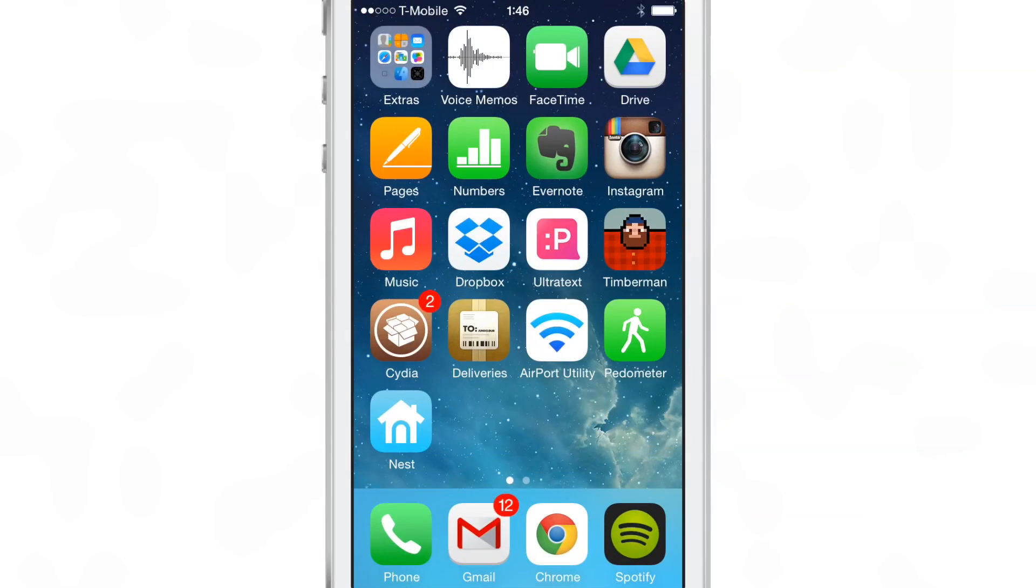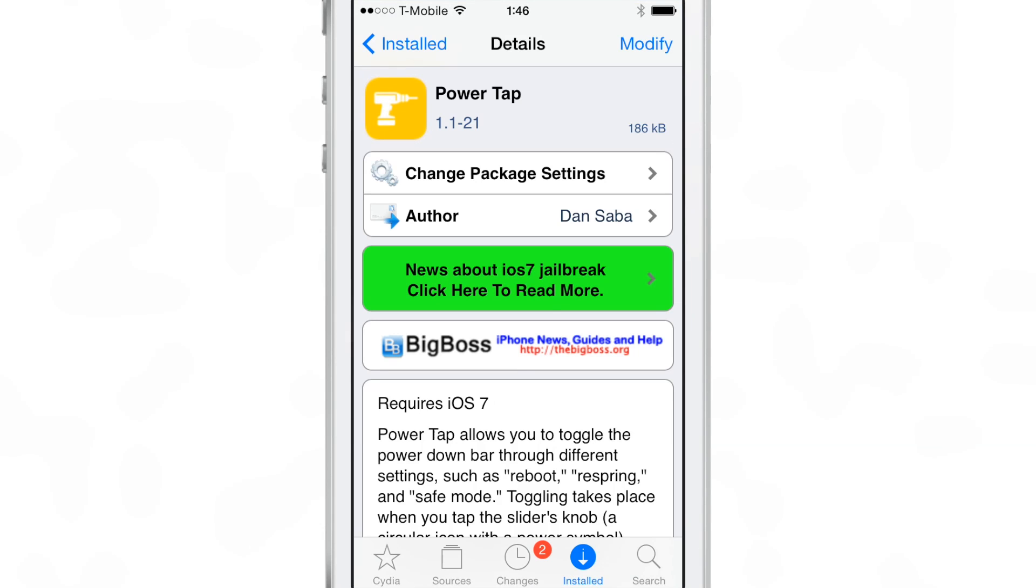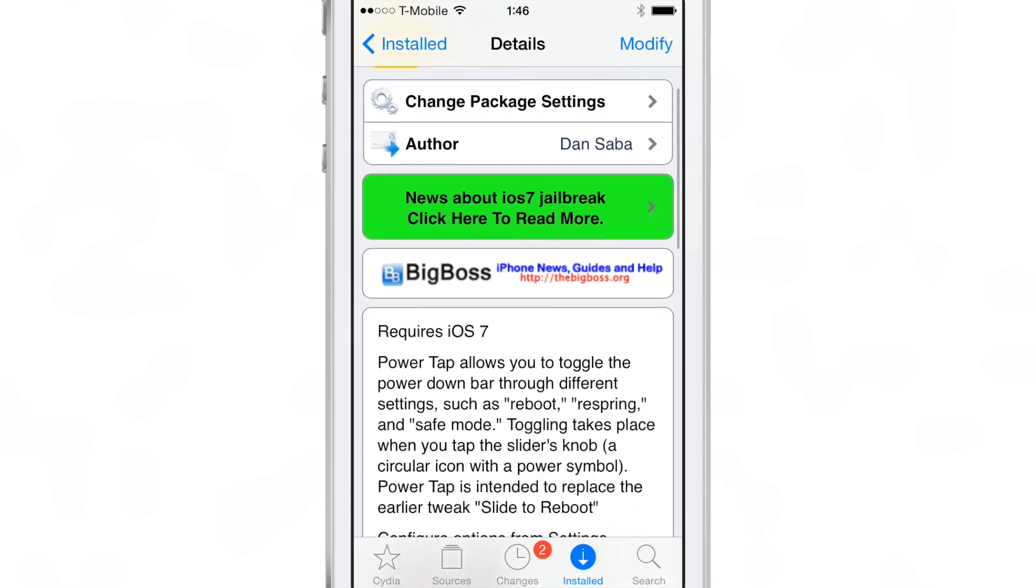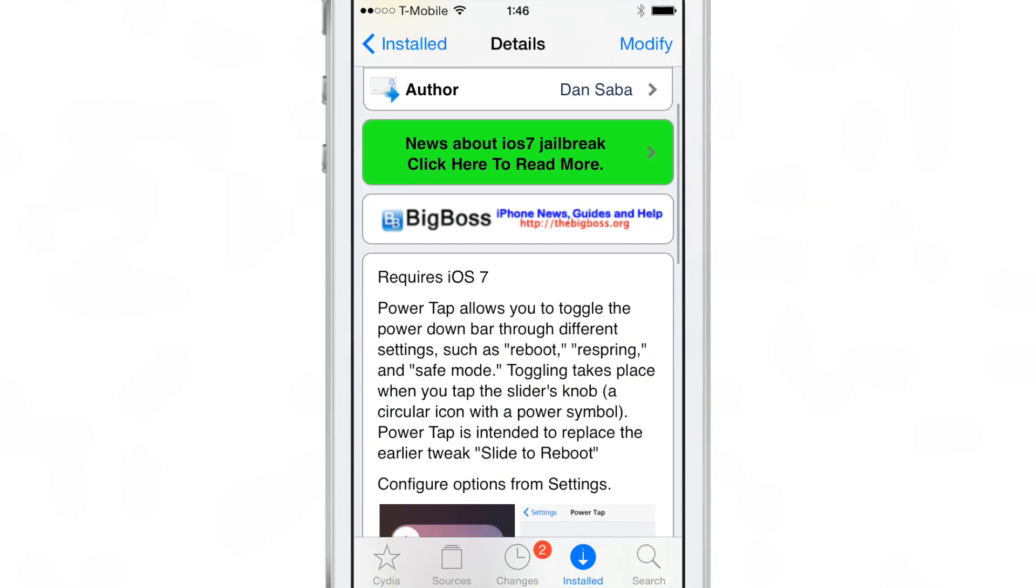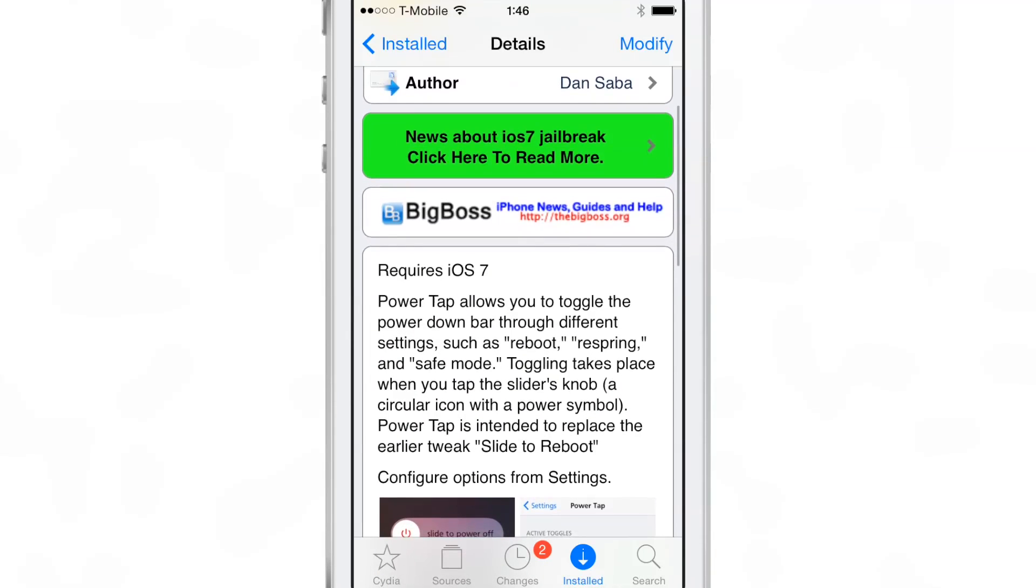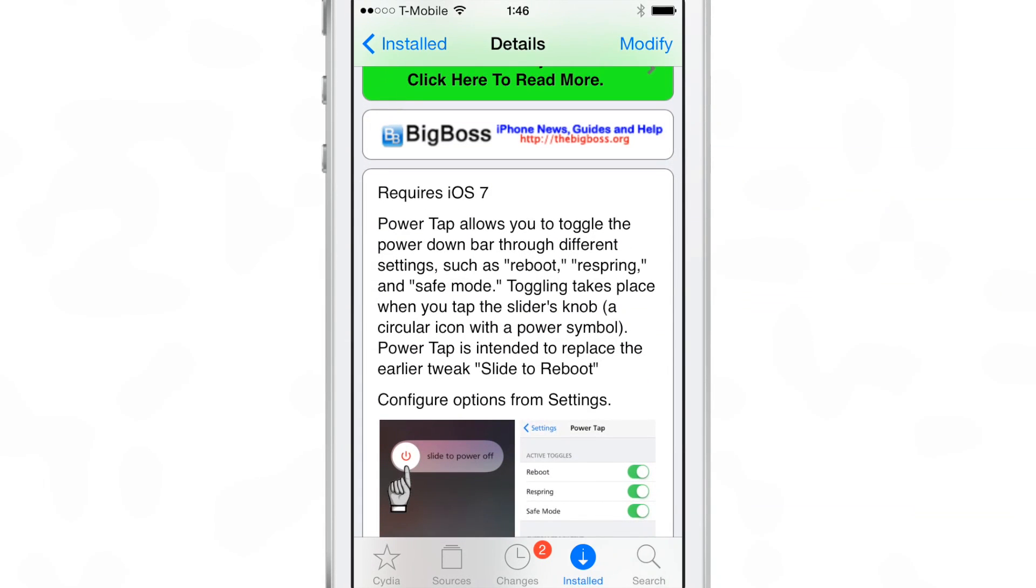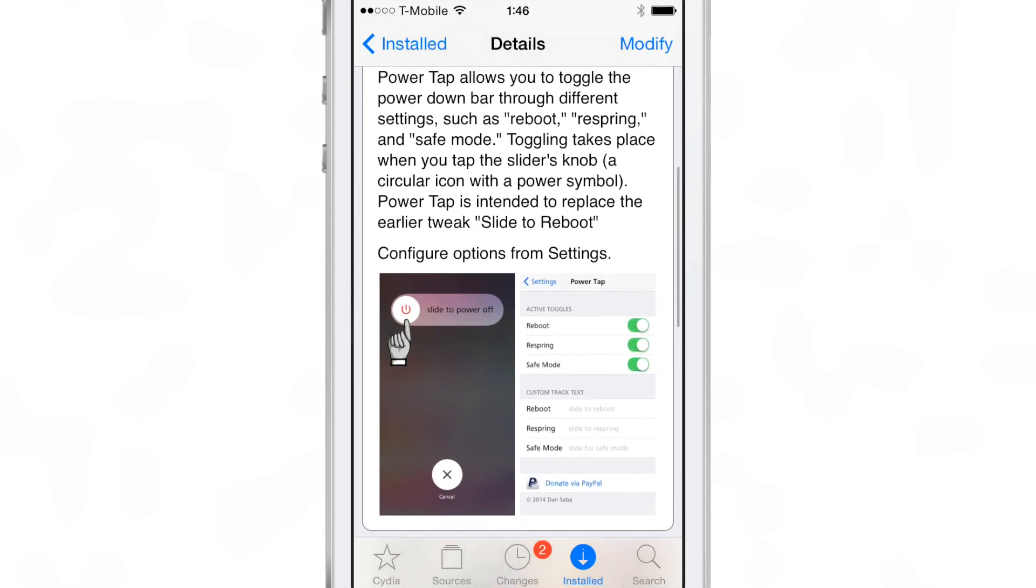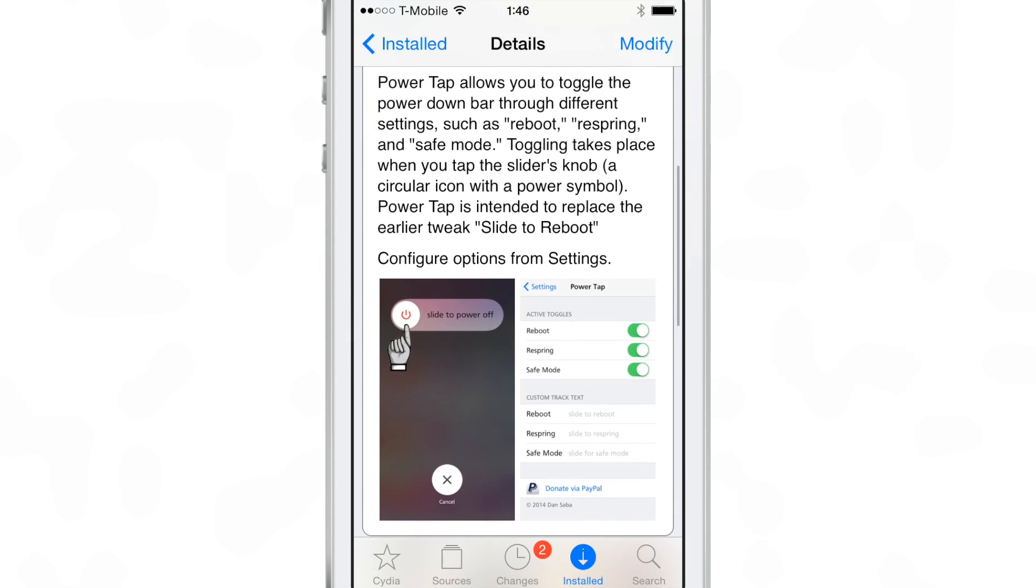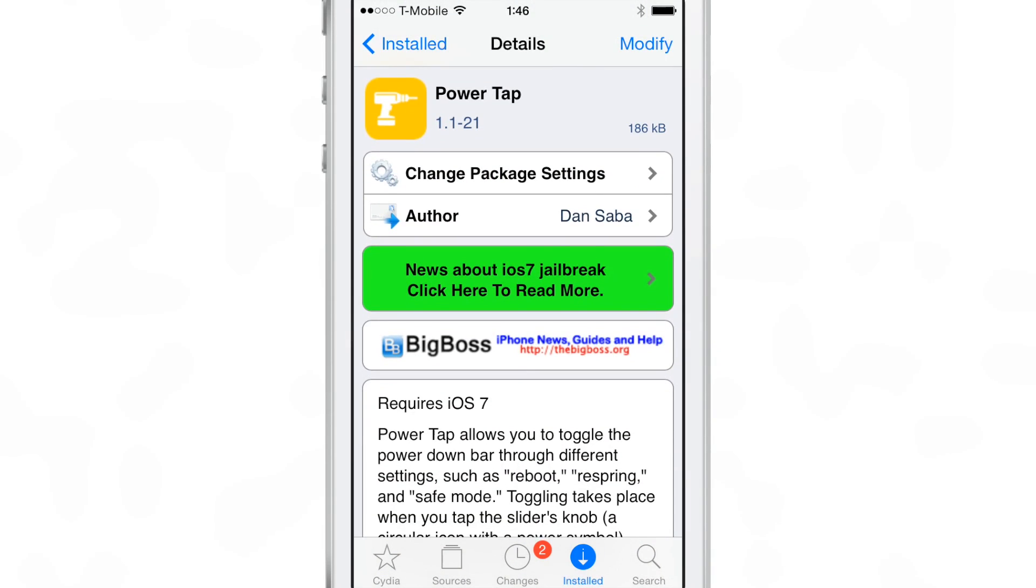PowerTap is a very simple tweak, but it's also really nice and I like it a lot. It makes good use of the available real estate and the normal look and feel of the stock slide to power off screen. I really like this tweak.